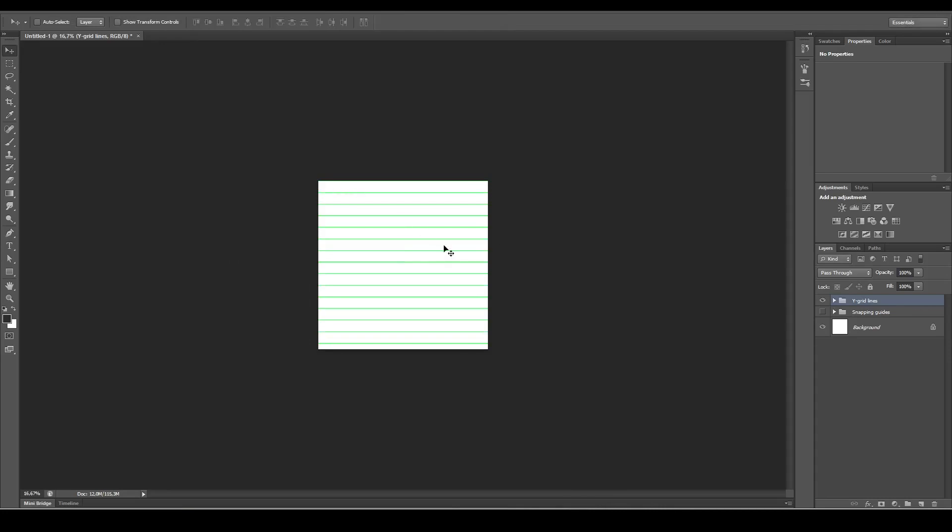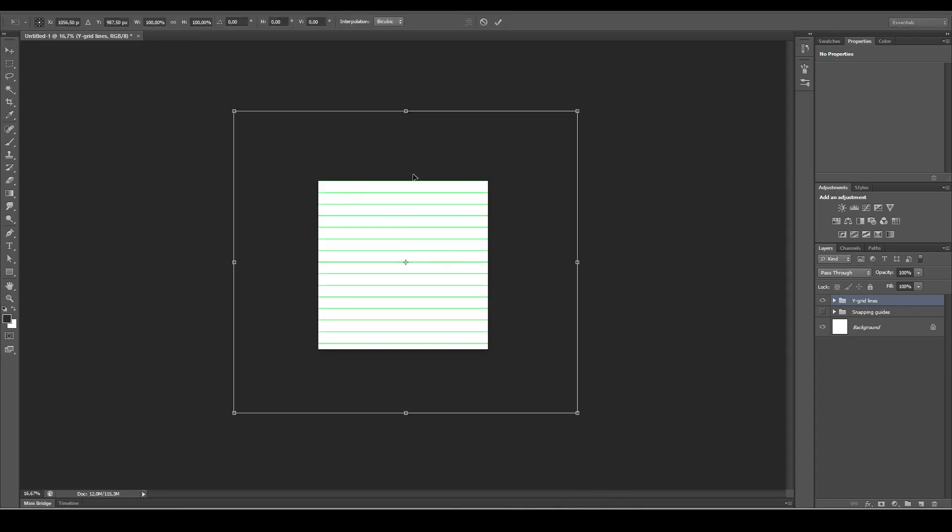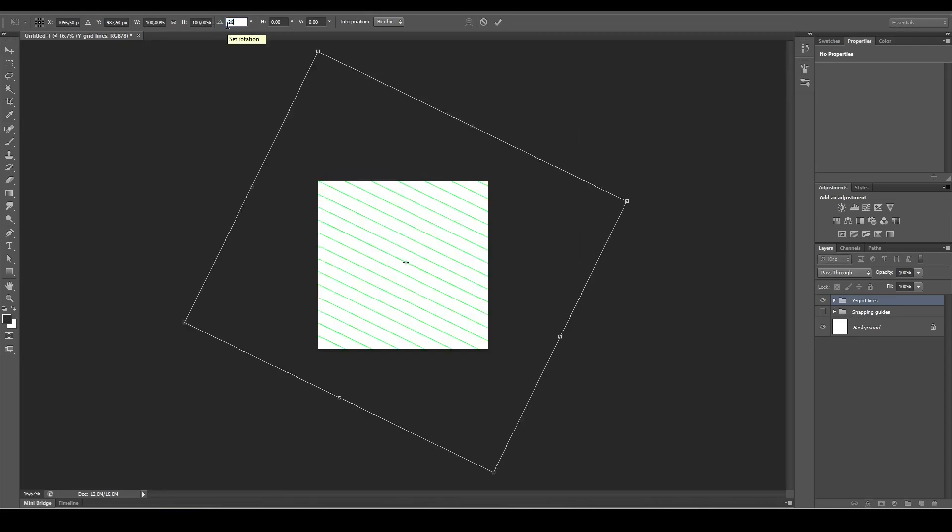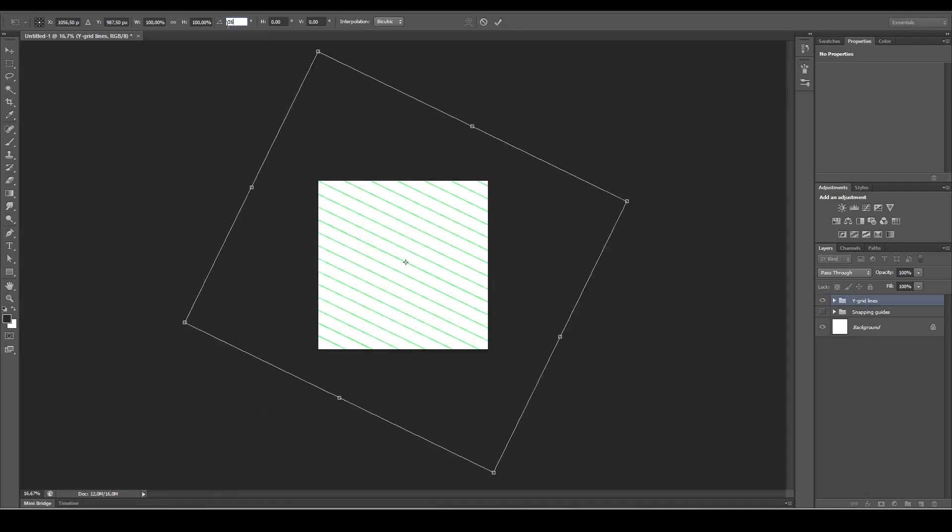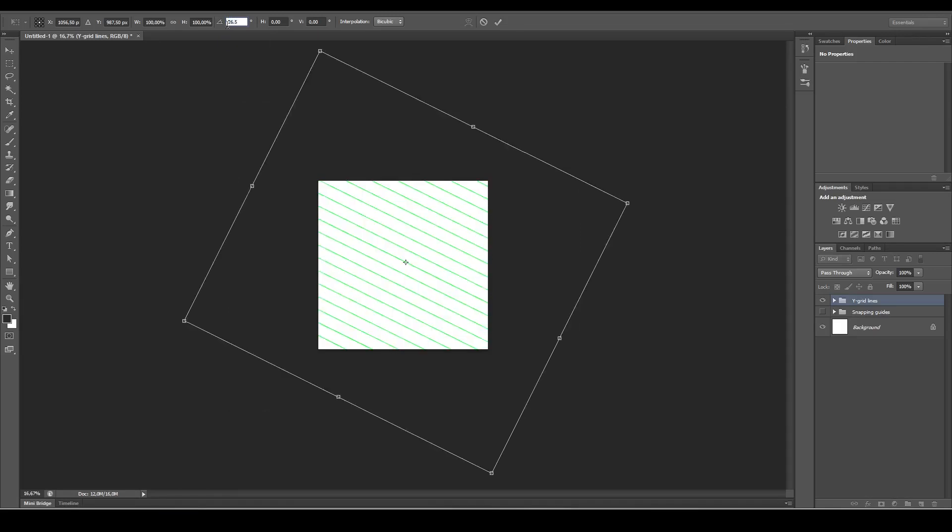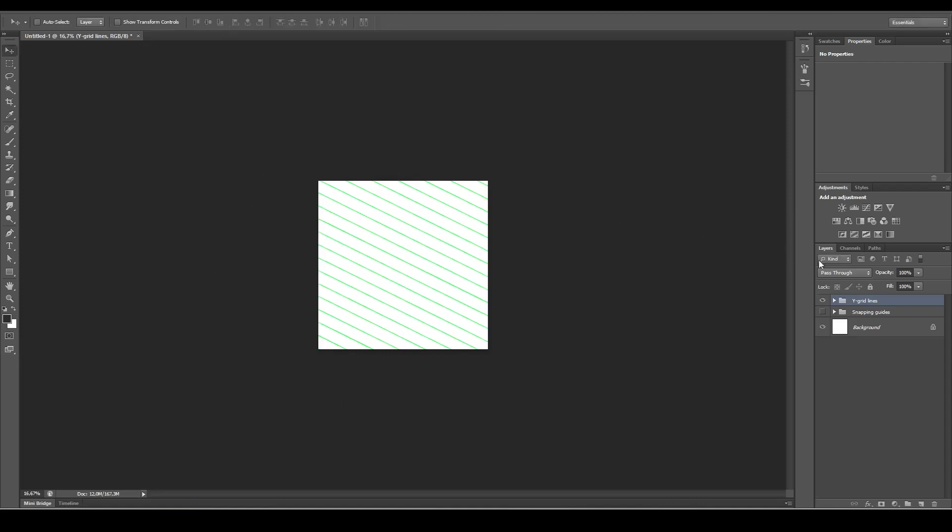Press Enter on the keyboard and Ctrl+T again. This time we want to rotate it, so type in 26 comma 5, and then press Enter and Enter again. This is our Y grid.